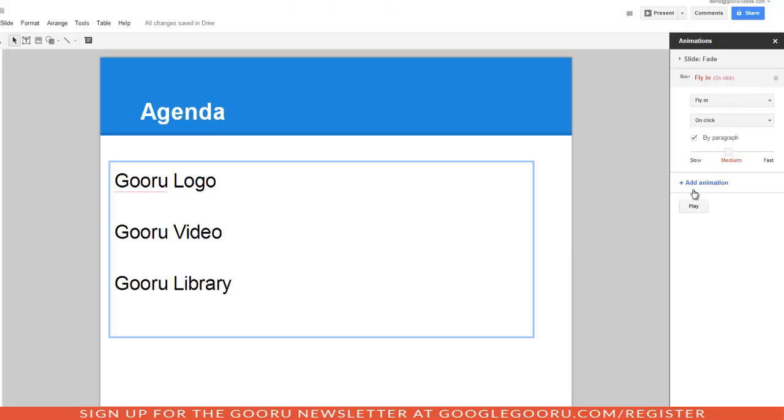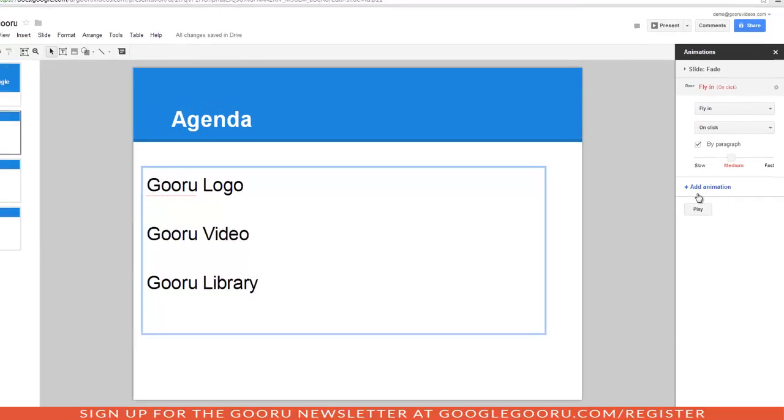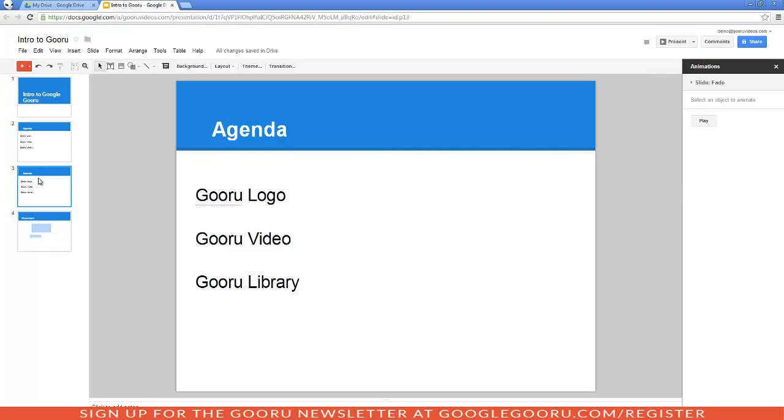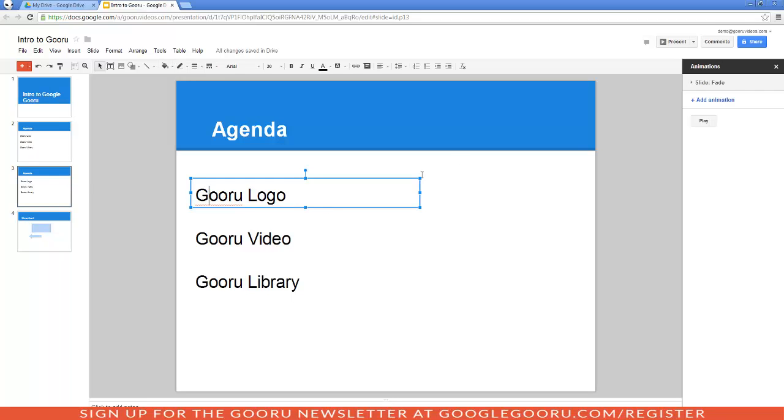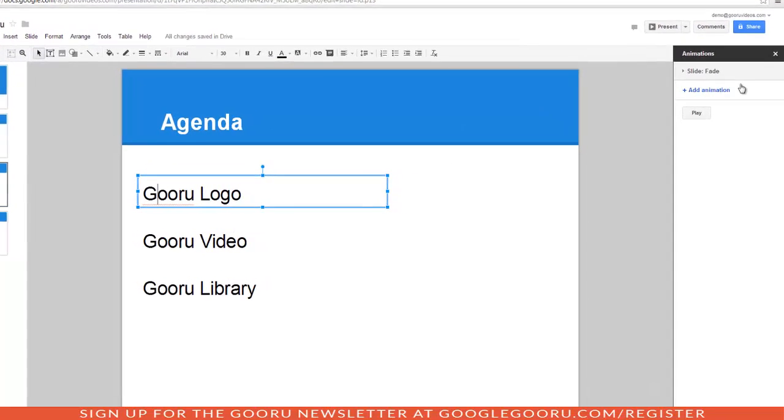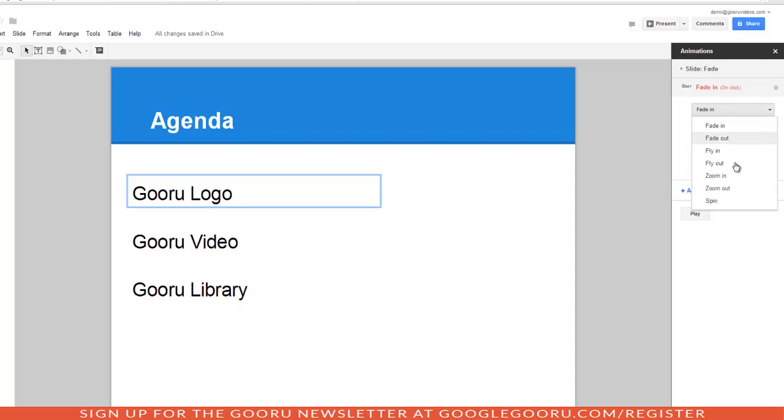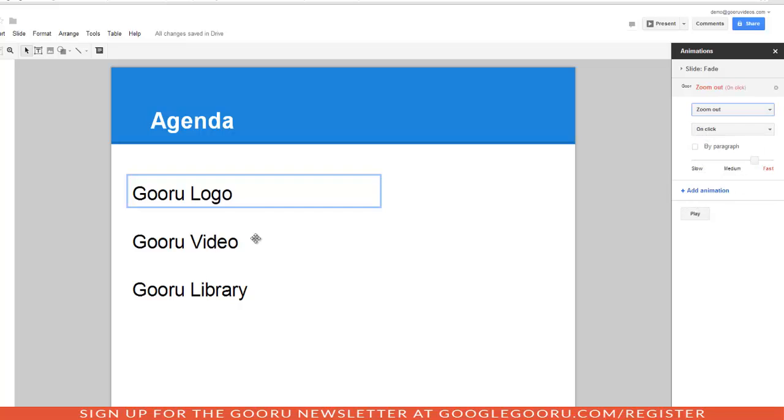So, next, let's see what it would look like if you have multiple text boxes in your slide. So, I'm going to go to my next slide and it's identical. Except this time, each of these texts are in their own separate box. So, I'll click on my first text box and I'll click add animation. This time, I want it to zoom out. I'll leave everything else the same.